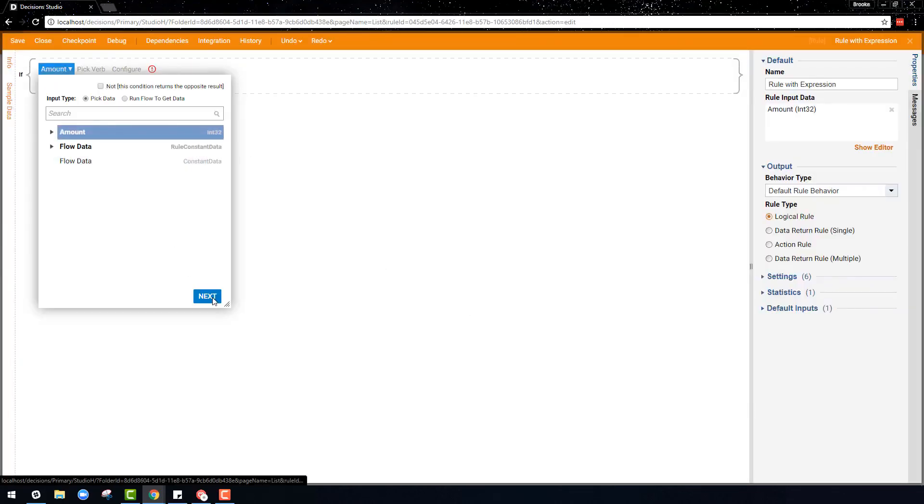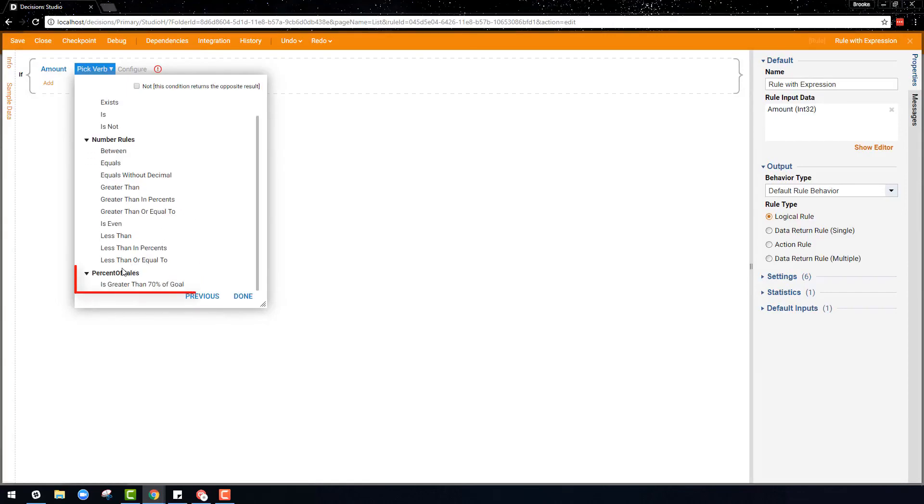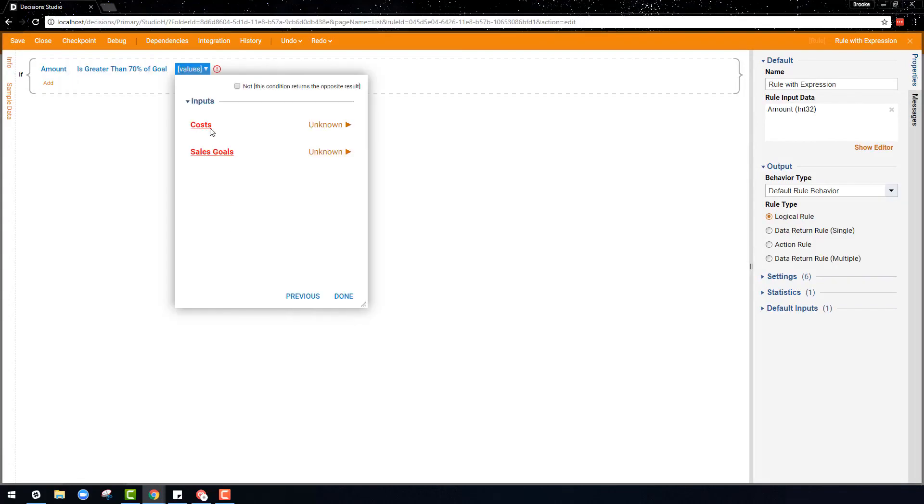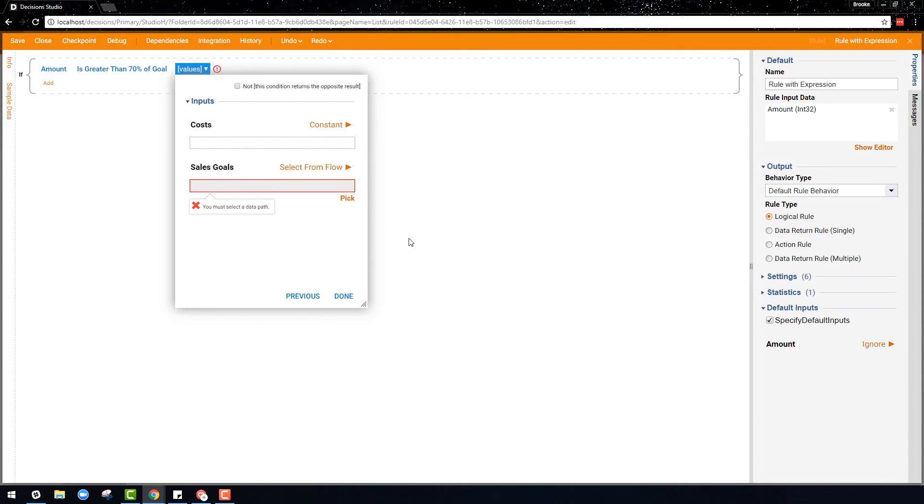Here a statement rule is created that incorporates an expression rule, and you will notice percent of sales is a verb category that has the expression rule that was just created. Values can then be added as a constant or passed in for the variables in the expression.